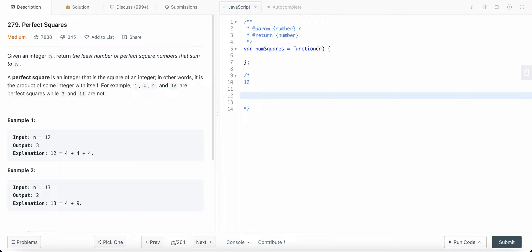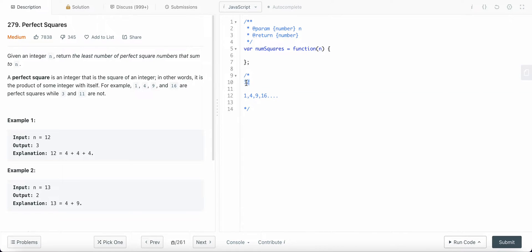We need to identify which values are perfect squares. One is a perfect square, two is not, three is not, four is a perfect square, nine is a perfect square. Basically, one squared is one, two squared is four, three squared is nine, four squared is 16, and so on. We do not need to calculate beyond 16 because it exceeds the value of n.